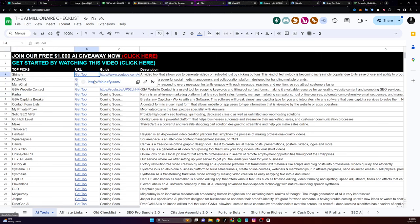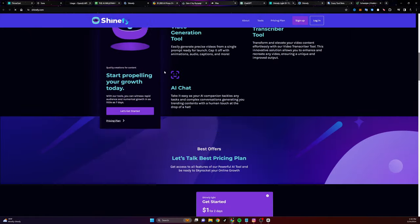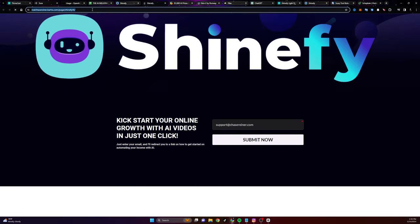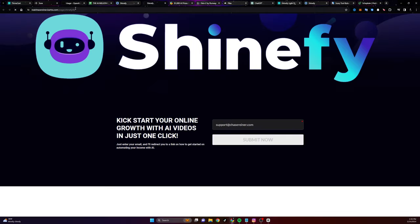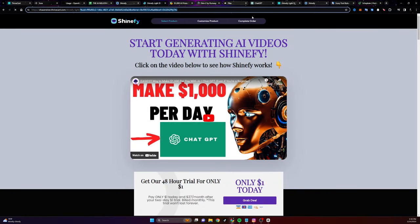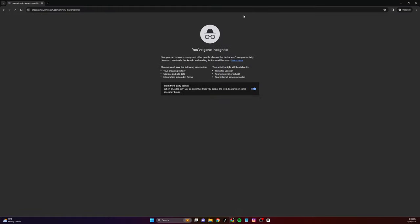Shinify has an affiliate program as well. If you click on Shinify, scroll down, click on the dollar trial or any one of these pages, if you add forward slash partner to the end of the sales page, I can get an affiliate link that I can get paid to promote.